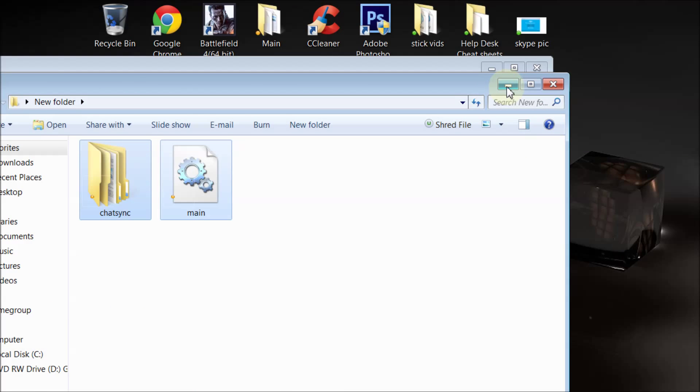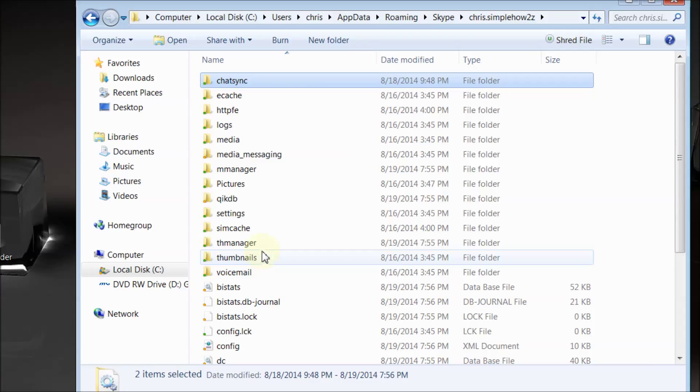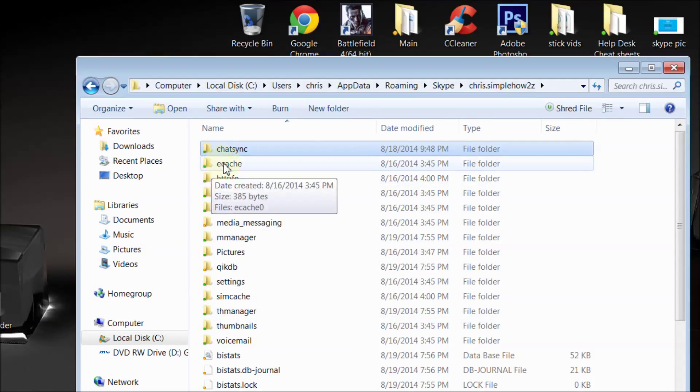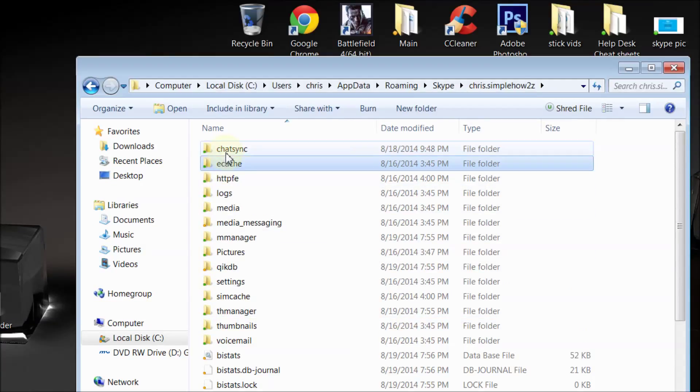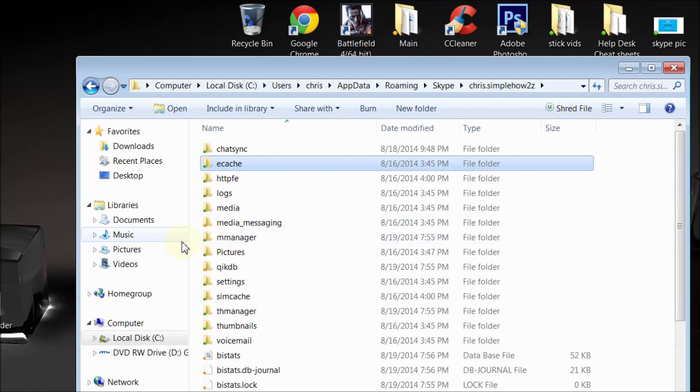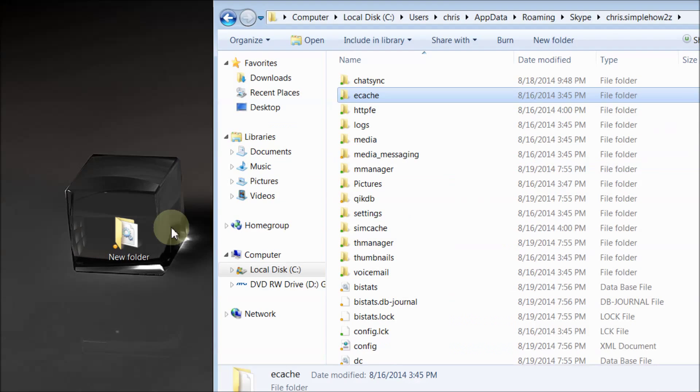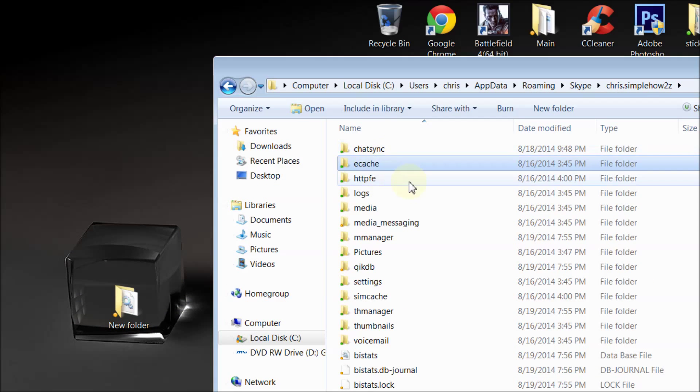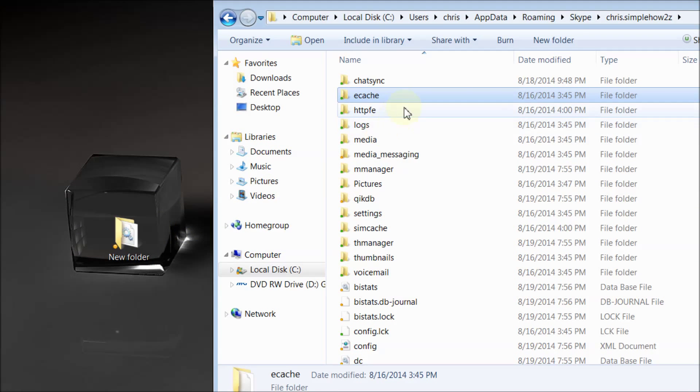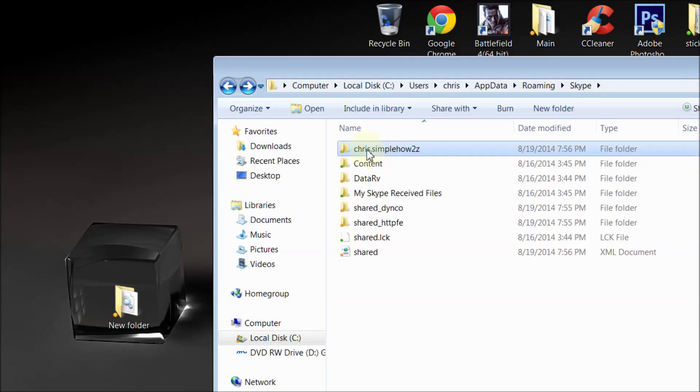Now Skype does have a disclaimer that all of your chats may not be there, some may be lost. They're just covering themselves, I think. But once you do that, once you have all these folders, if you want to keep your chat or not, then you hit the back button.